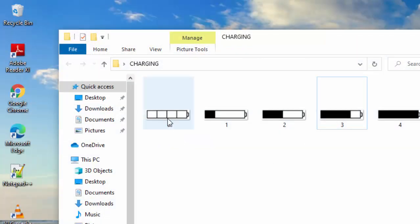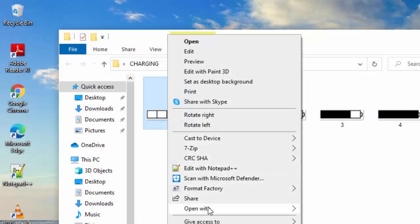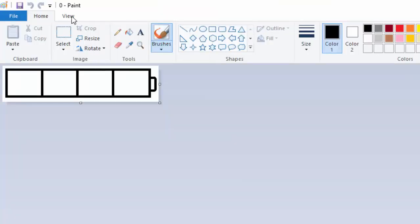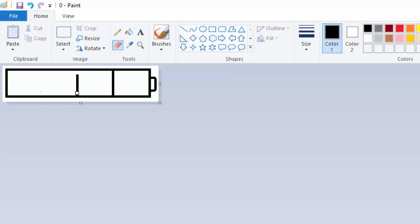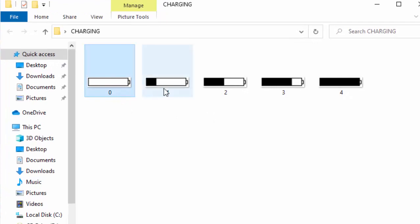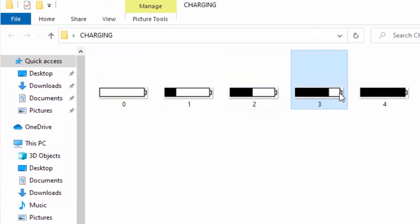I will go back to this image zero and remove the lines so that the battery is empty without charge. Image zero will be showing an empty battery. Now I will save the changes. Now you can see I have four images: zero, one, two, three, and four.